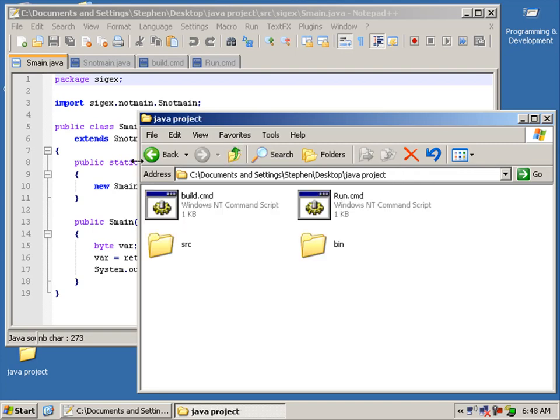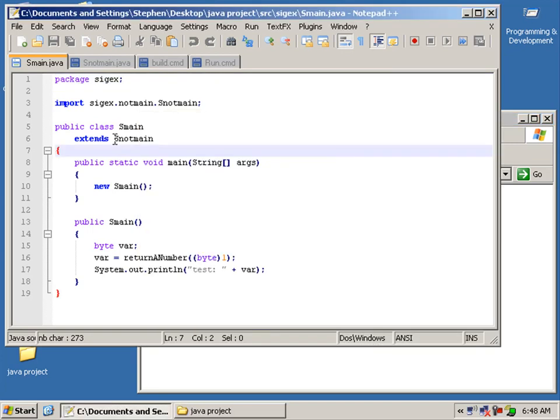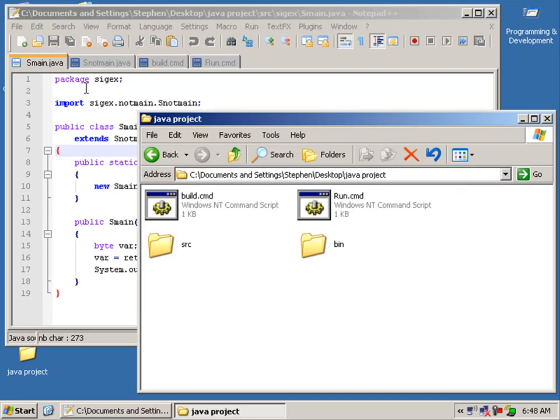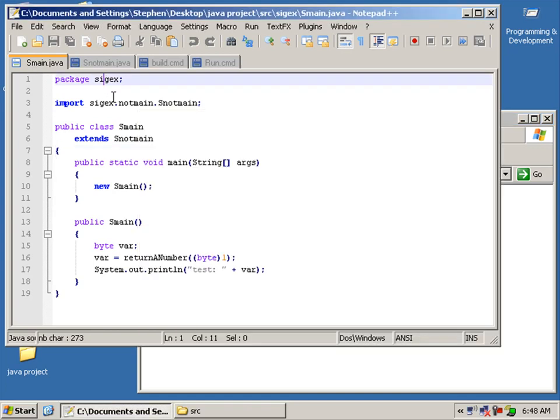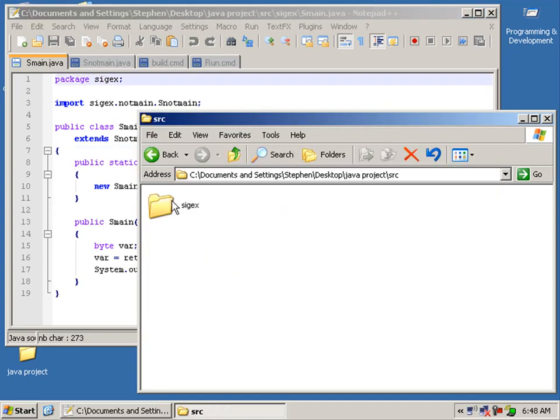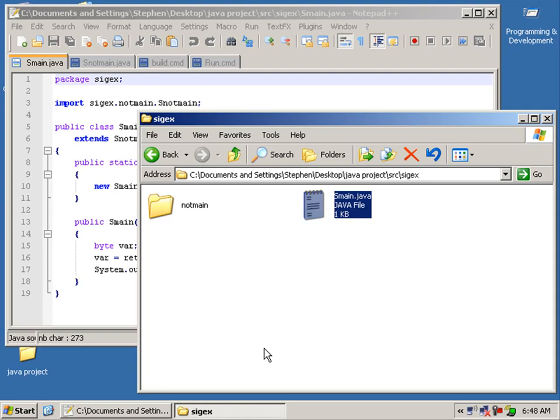But how did we get that? In our class we defined the packages for the locations of these classes that we're using. So smain is located in the package cyjax, and there it is, and there's smain.